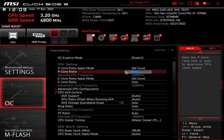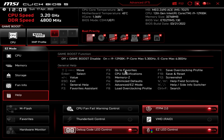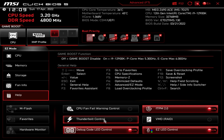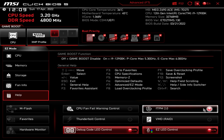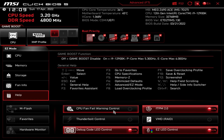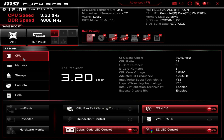This BIOS hasn't changed much over the past few generations, and going back to Easy Mode you can really see why it's user-friendly. You can enable your XMP profile with one click, TPM is enabled by default for Windows 11 compliance, and you can set boot priority — then you're basically ready to install Windows. If you have any questions about this BIOS or MSI's Z690 BIOS in general, leave them in the comments below, and hit the thumbs up if you got something out of this video.